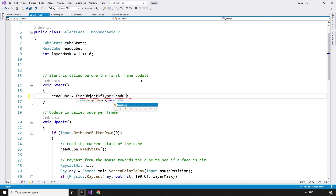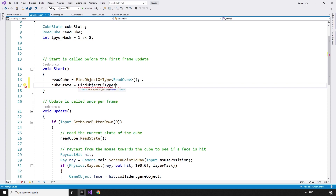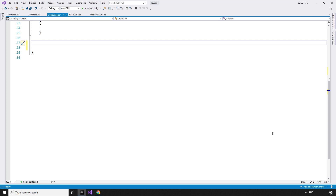As we are accessing the ReadCube and CubeState scripts, we are going to need to find them in the scene. ReadCube equals FindObjectOfType ReadCube. CubeState equals FindObjectOfType CubeState.